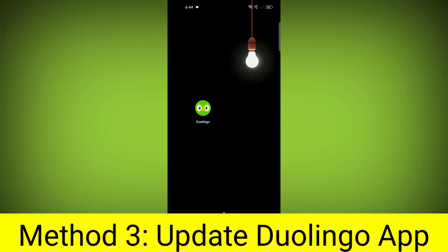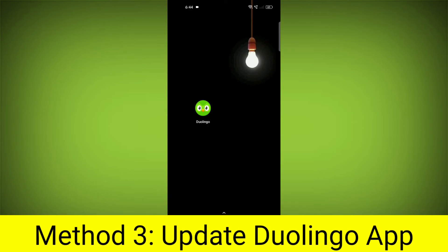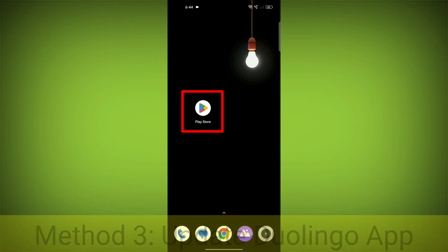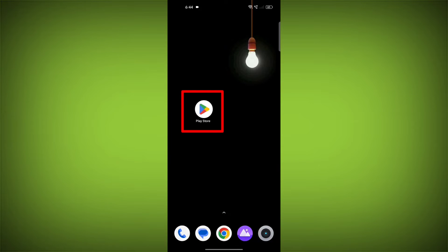Method 3. Update the Duolingo app. To do this, go to Play Store.